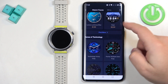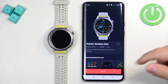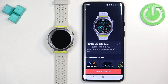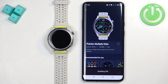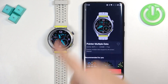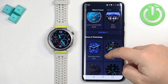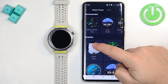Find the watch face you like, and once you find it, tap on it to select it, then tap on sync to start downloading the watch face. Once it's done downloading, it will be applied on your watch. You can download multiple watch faces if you want to.